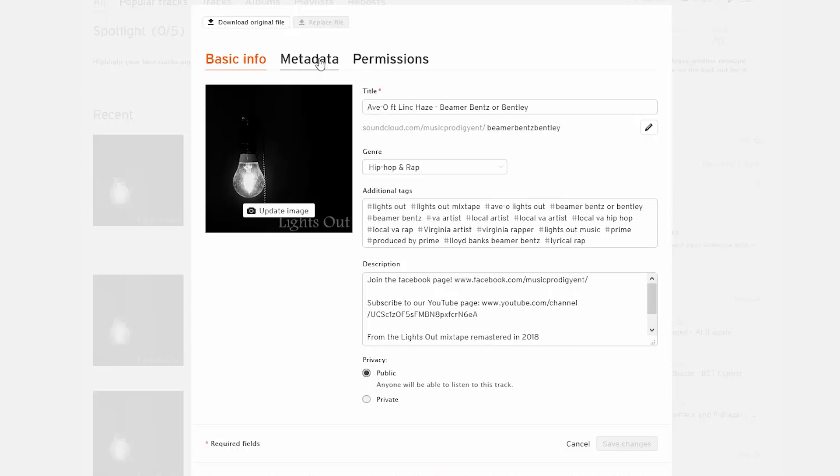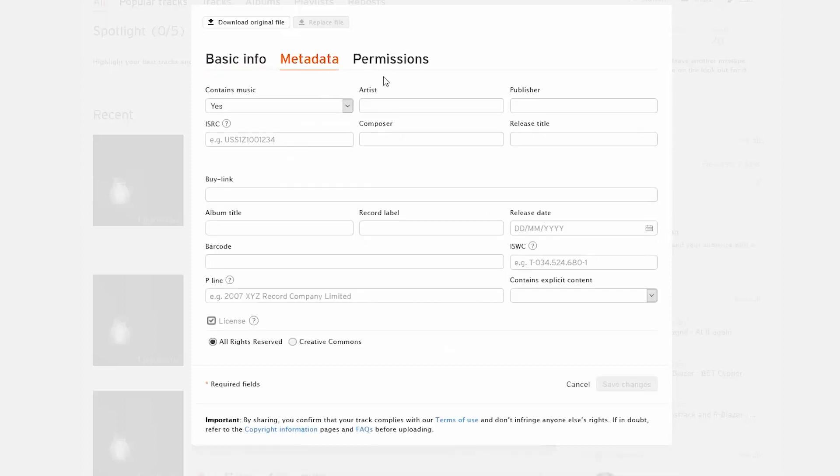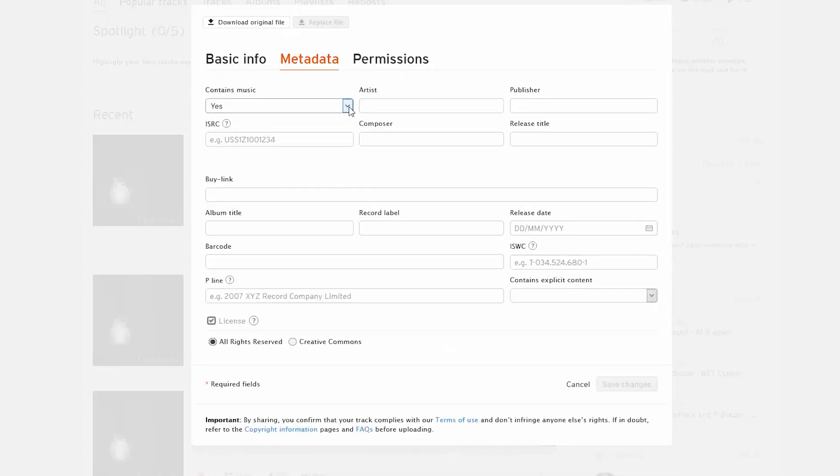Going over to the next tab, you got metadata. If it contains music, you got yes or no. Then you can put other information like the artist, publisher, the ISRC code, composer, release title. You got your buy link so it redirects your customers to where they can buy the actual song. If you want to learn how to do that, check out this video here that should be popping up. And of course you have the rest of the other info right up here.